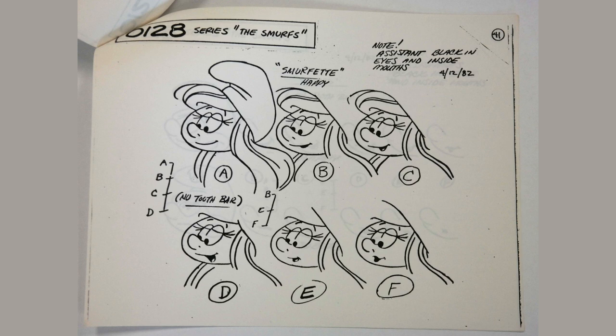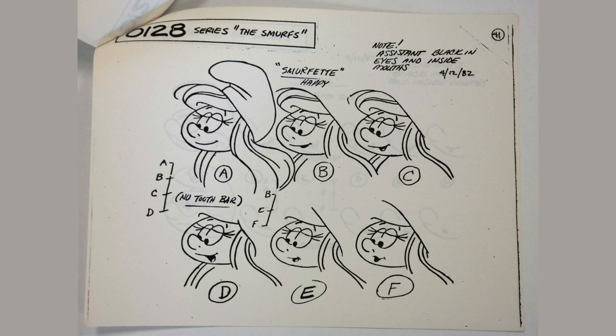Here is a mouth chart from the production of the Smurfs. As you can see, A represents a closed mouth, B is slightly opened, C is even more open, D is all the way open, E is slightly rounded and F is fully rounded. These six mouth shapes A through F form the basic set that you need.